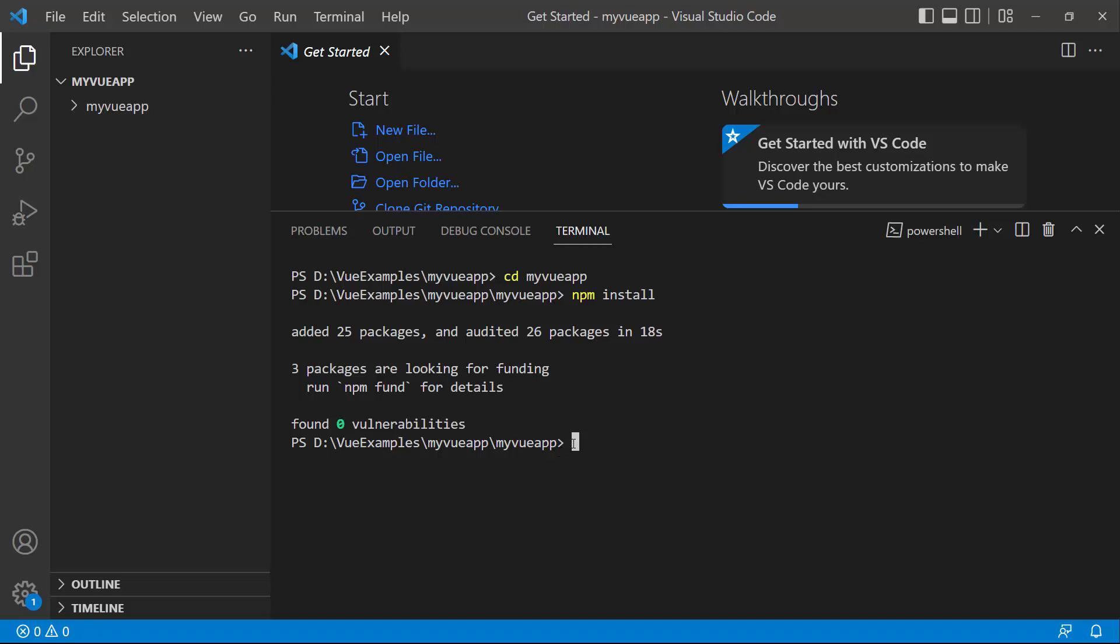To add the Syncfusion Vue radio button component, install the Syncfusion Vue buttons package using the command npm install @syncfusion/ej2-vue-buttons --save.